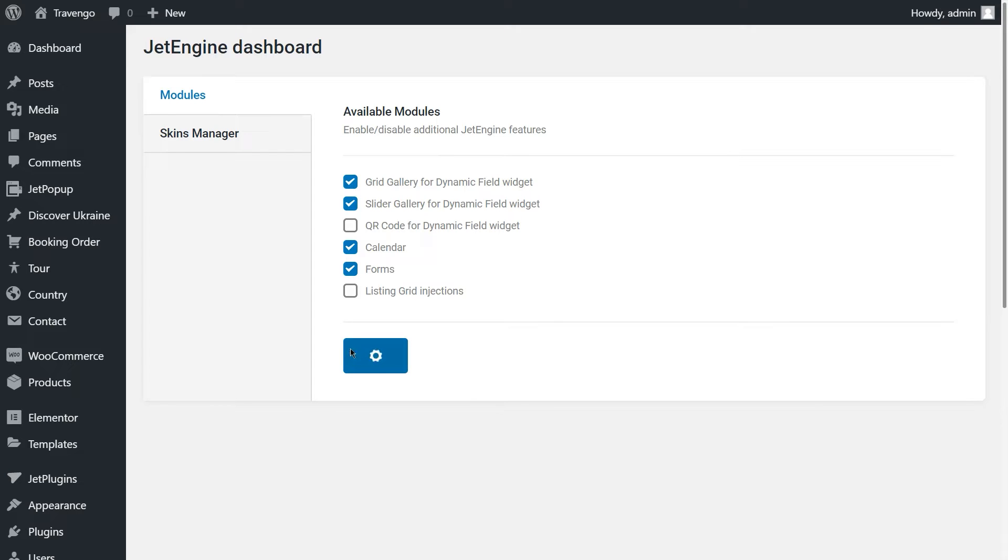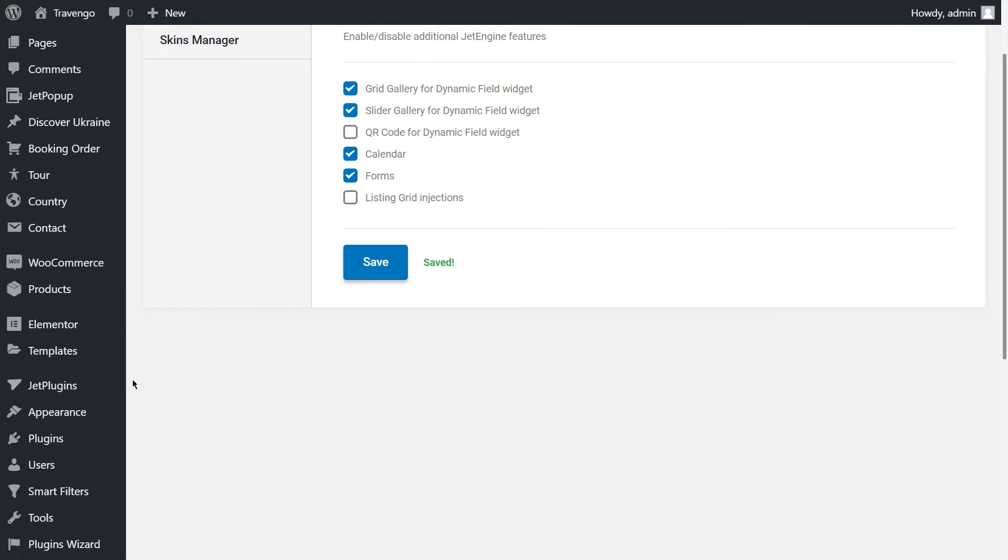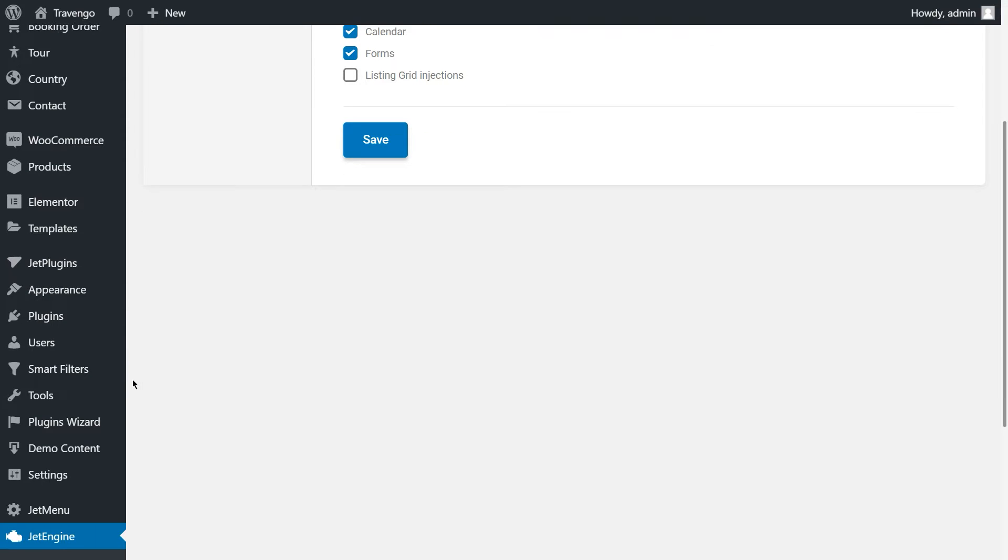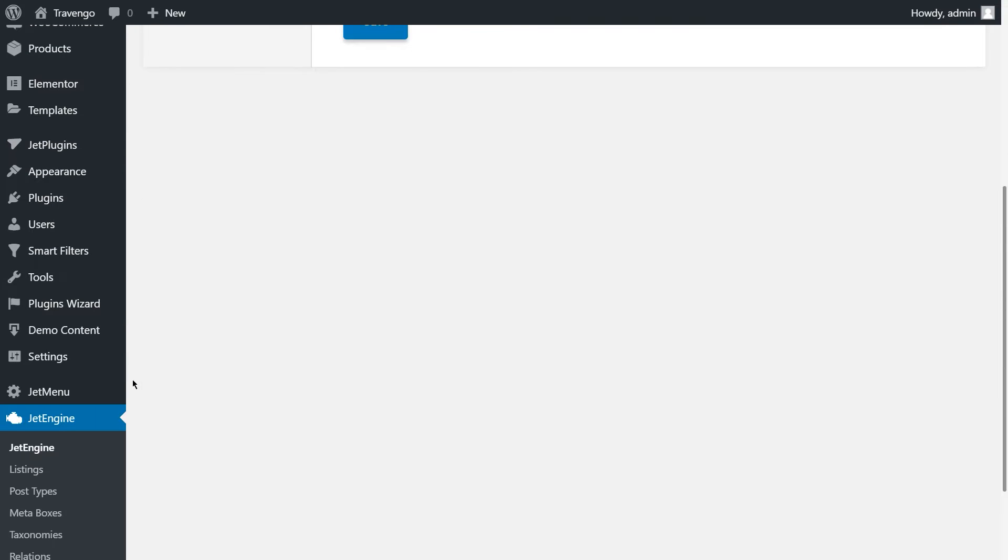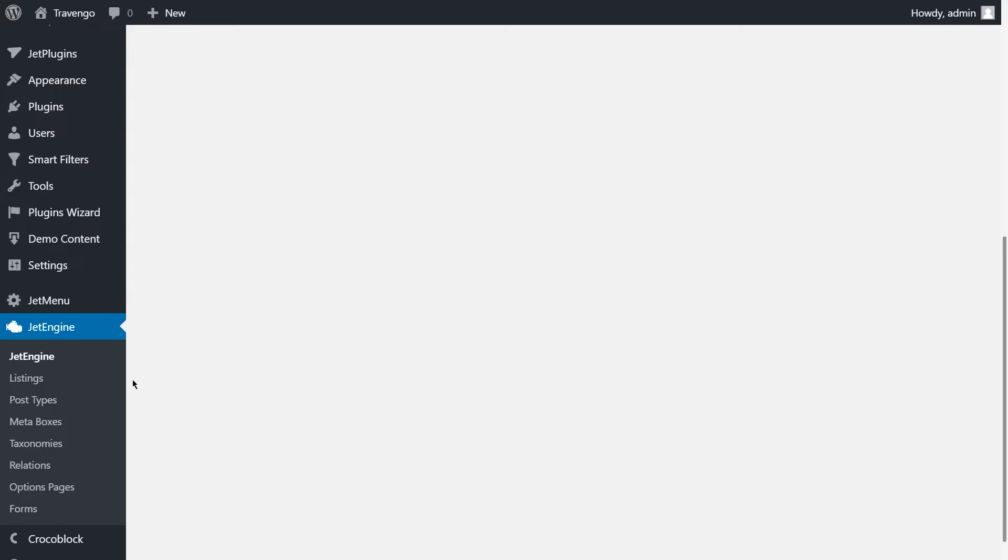So now we can work with the calendar and create the events for it. For this purpose, we use the custom post type. That's why, follow to JetEngine section and click Post Type.